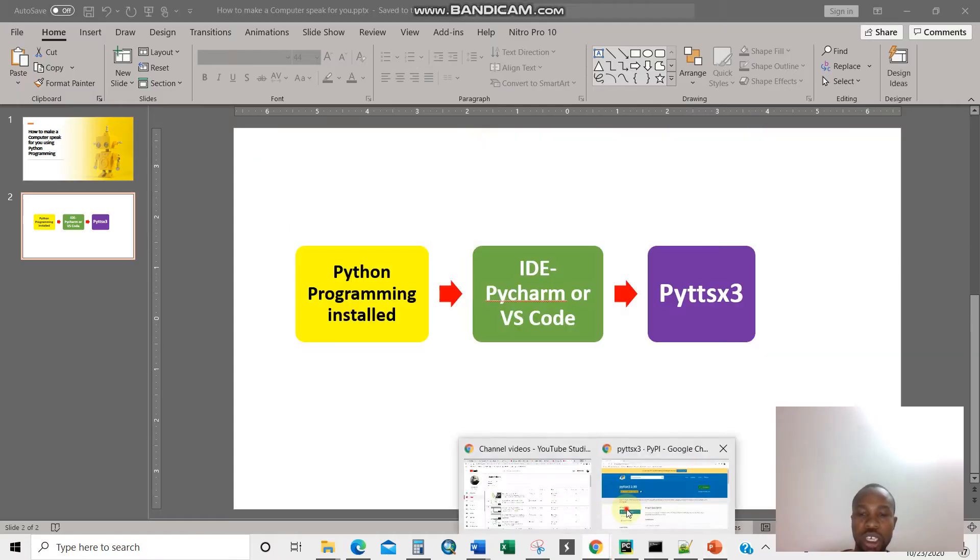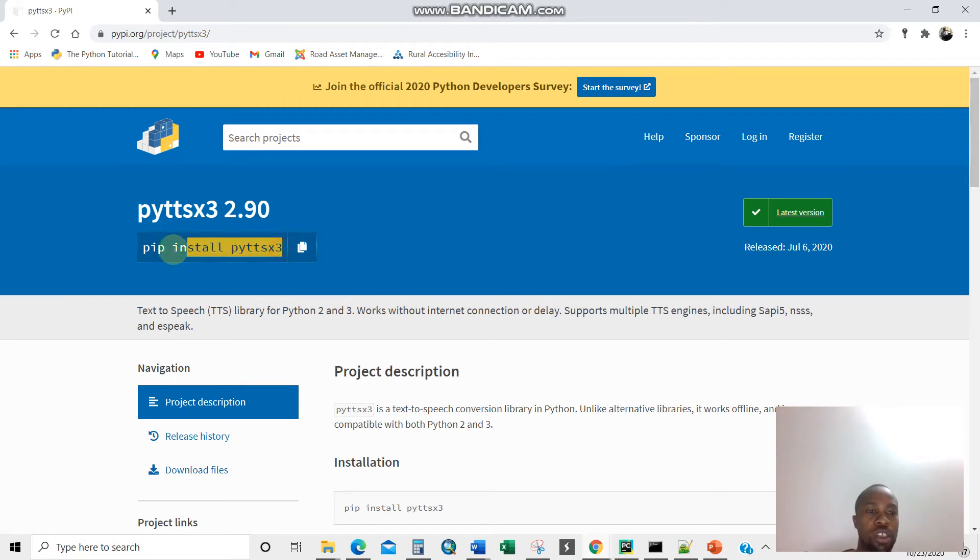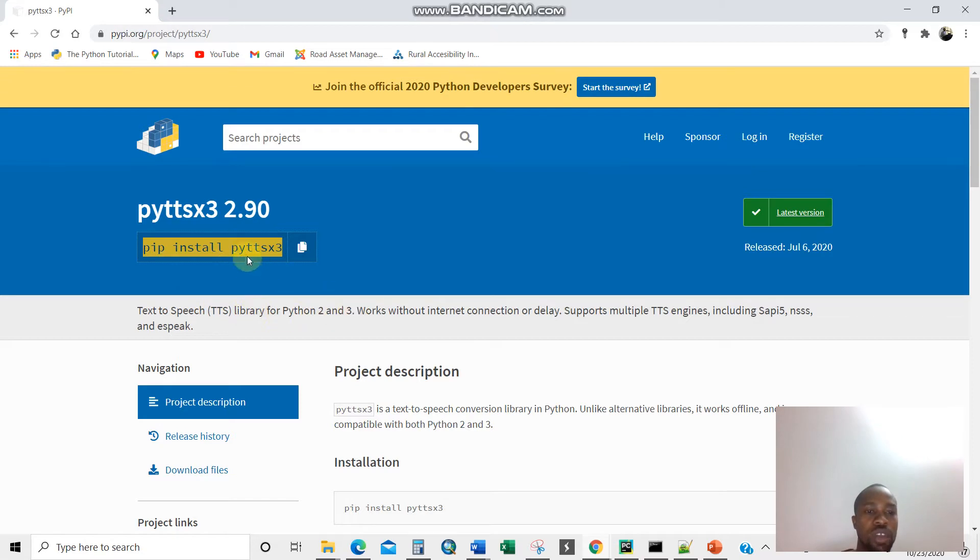I'm going to show you the link here. This is how you install this Python package standard library text-to-speech for Python 2 and 3.